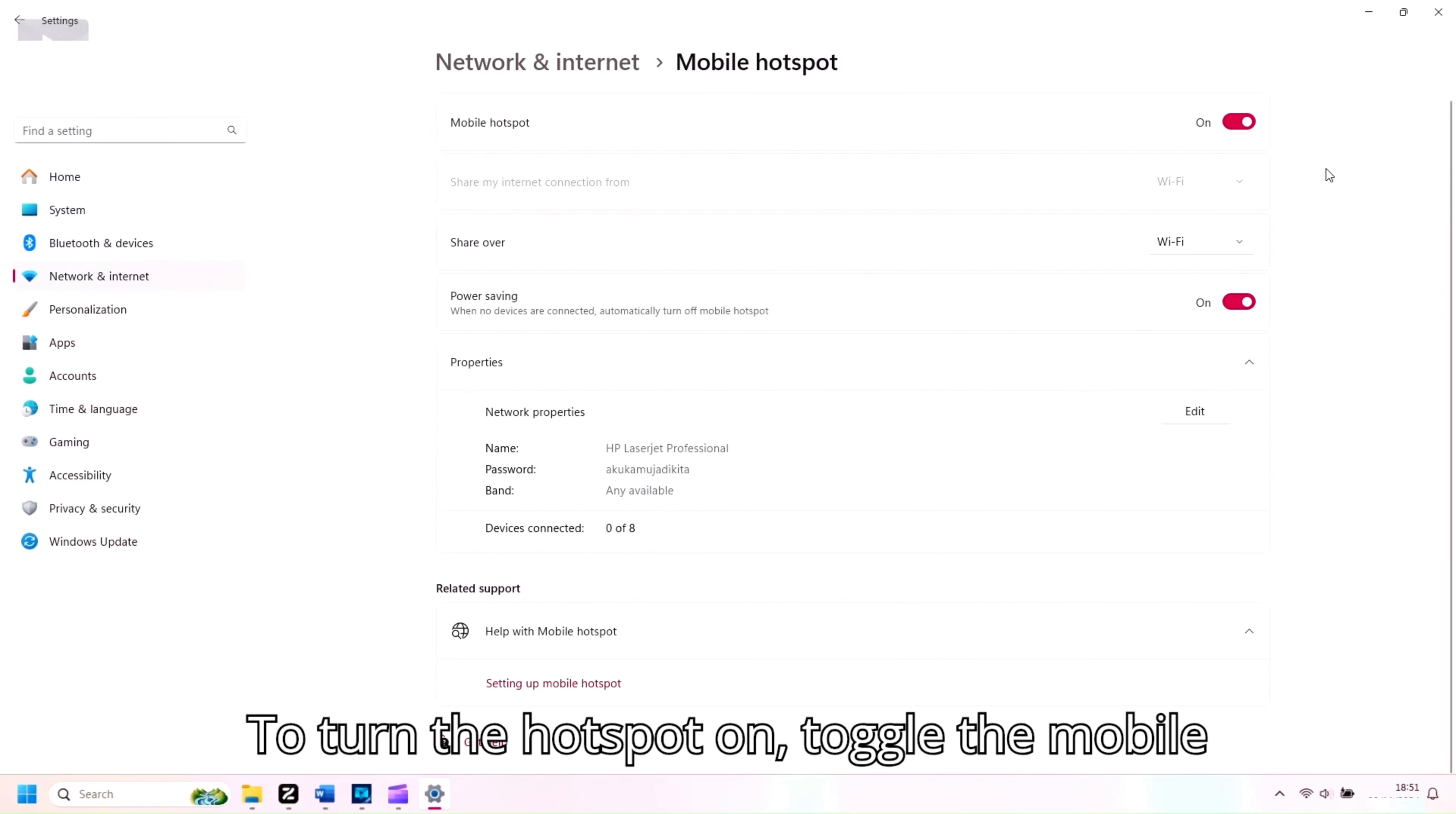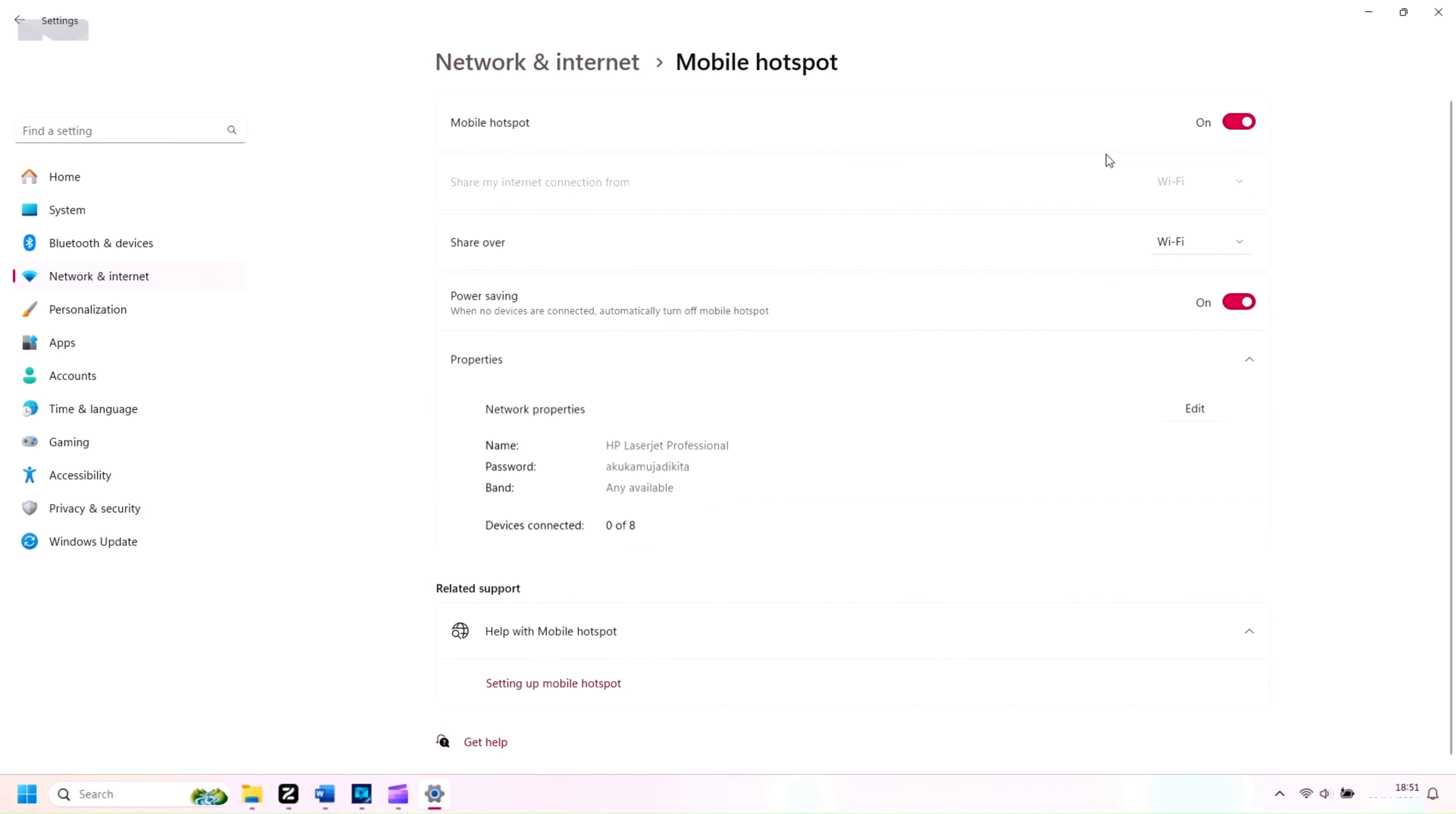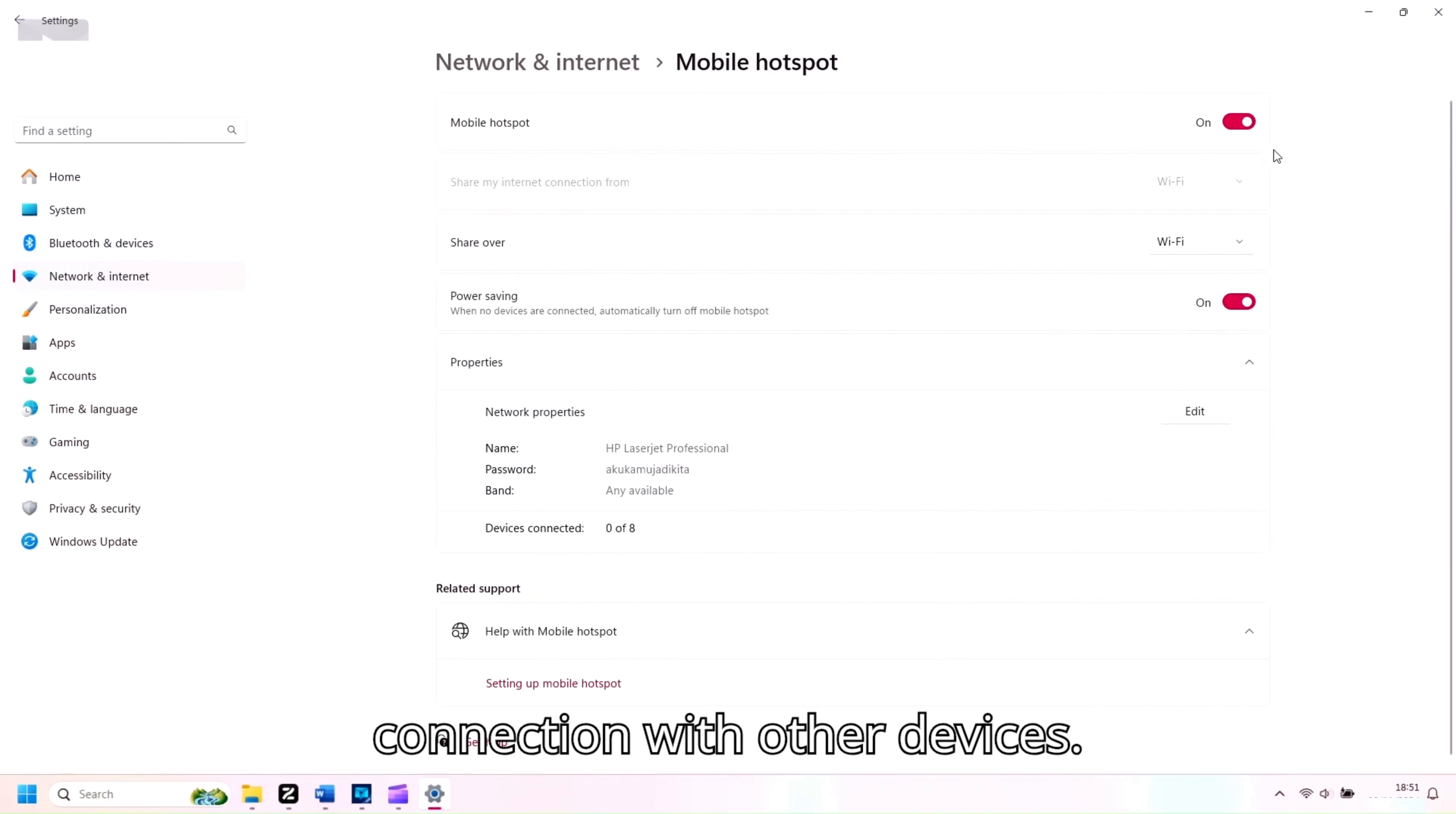To turn the hotspot on, toggle the Mobile Hotspot switch to On. This allows your PC to share its internet connection with other devices.